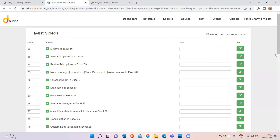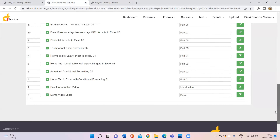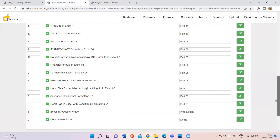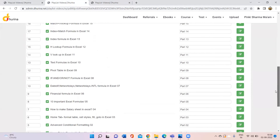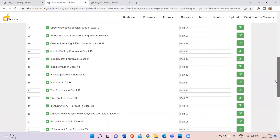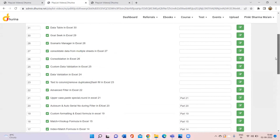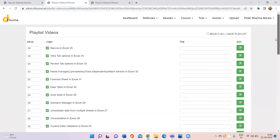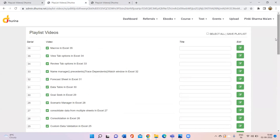If you want to take the Advanced Excel course, all the formulas are covered — VLOOKUP, HLOOKUP, INDEX plus MATCH, MATCH plus VLOOKUP, and whatever combined formulas are available. Everything we use in Excel at an advanced level is covered.